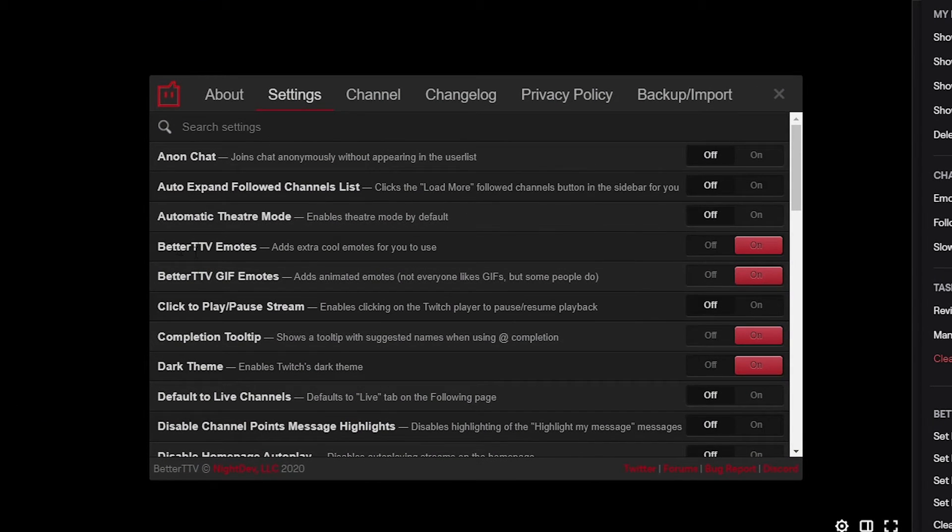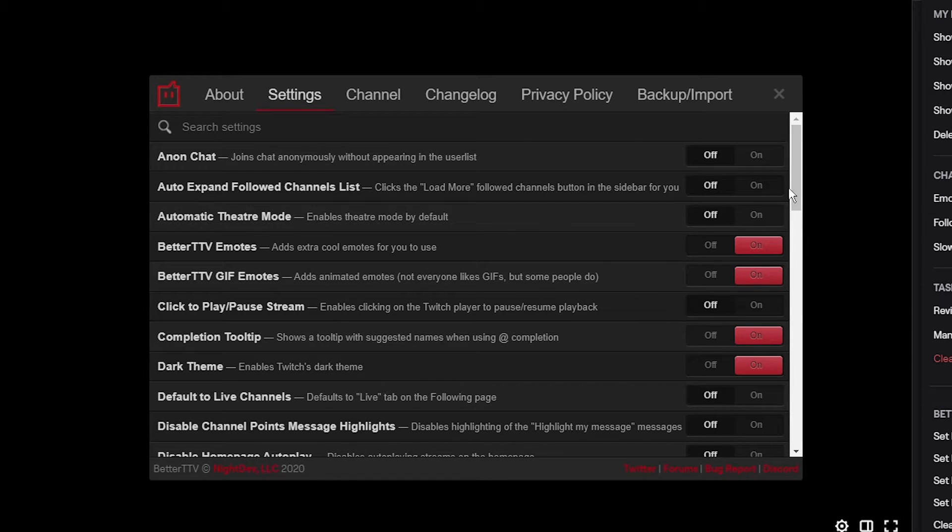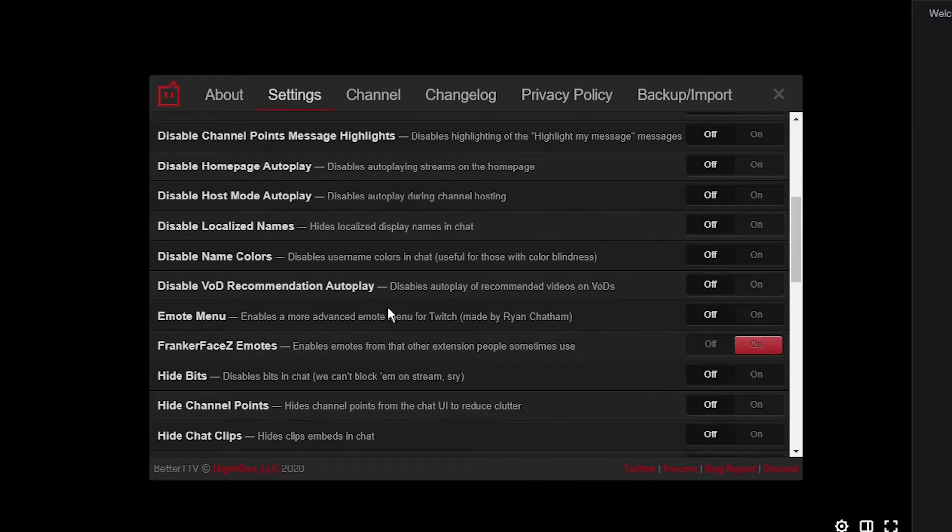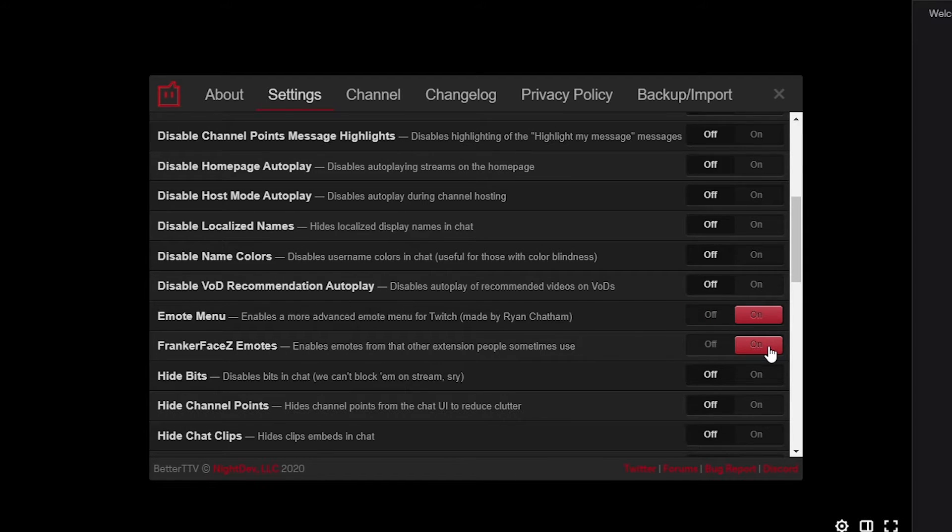Turn on the Better TTV Emotes and GIF Emotes settings. Scroll down and enable the emote menu and Franker Faces Emote options.